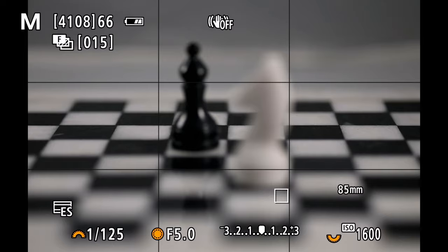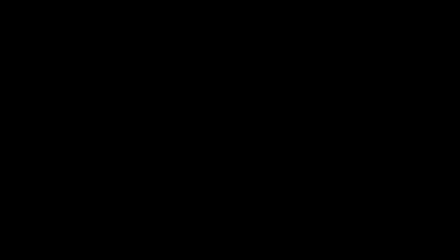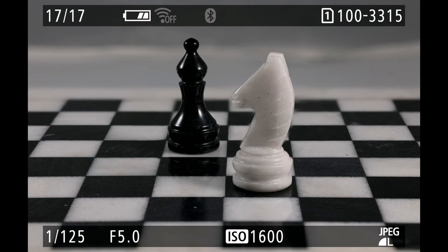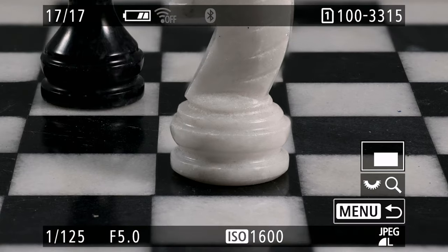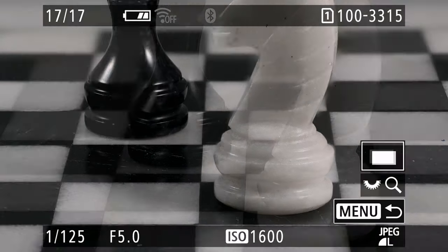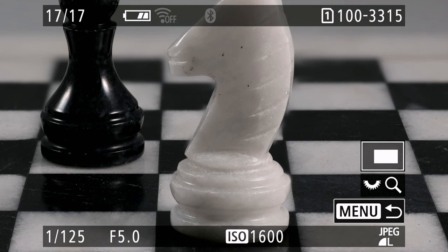And if we go ahead and view it, take a look, you'll notice that this is the JPEG and this is actually a stacked image. It took all of those images, it stacked it for us, and as you can see we are tack sharp focus in front of the knight all the way to the back of the bishop. It did a nice job there for us.